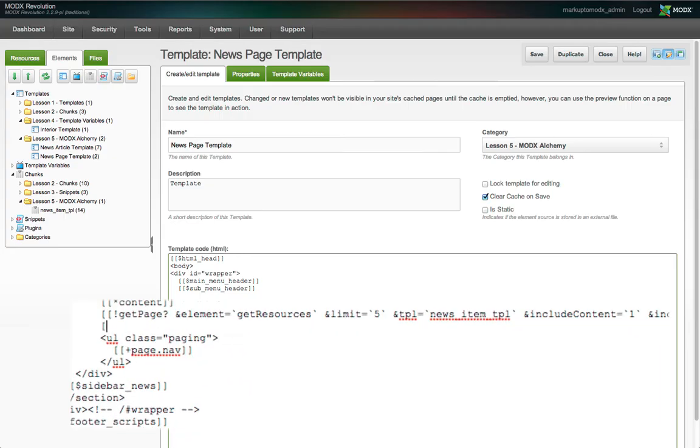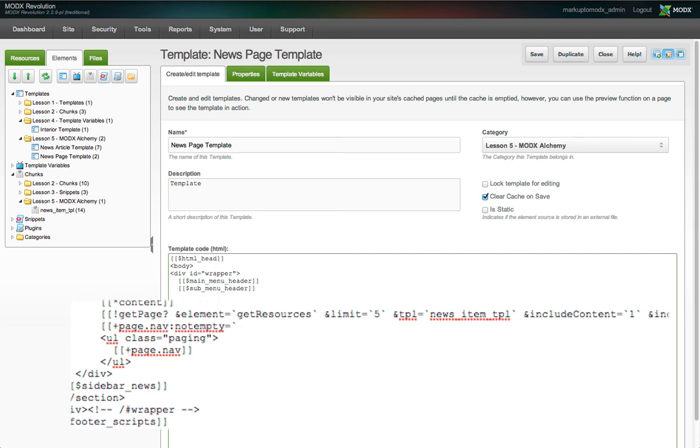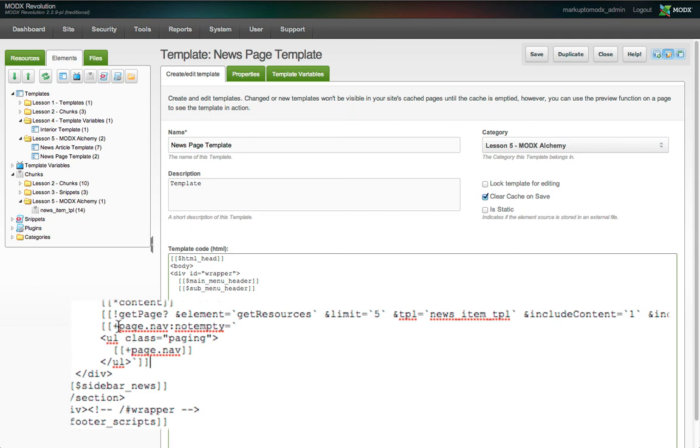In the template, we'll call the placeholder again and add a MODX output modifier, not empty. And as the option, we'll enclose our markup with pagination links. Then we have to end the option string with a backtick and two closing square brackets. This can look confusing, so let's go through it bit by bit.